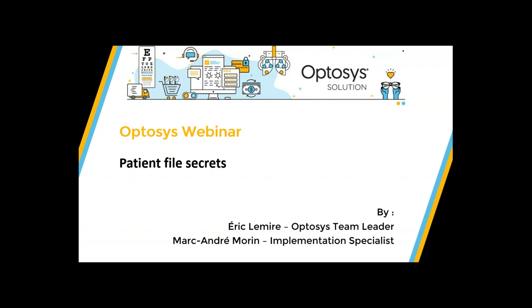How are you Marc? Pretty good — hi everybody and thank you for joining our webinar today. I hope you learned something today. There's a lot of people on the webinar. Thanks a lot for your participation; it allows us to do a better webinar and inform you of all the features of Optasys that you might be missing.